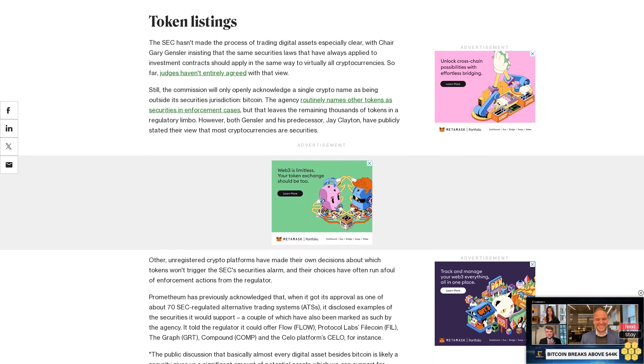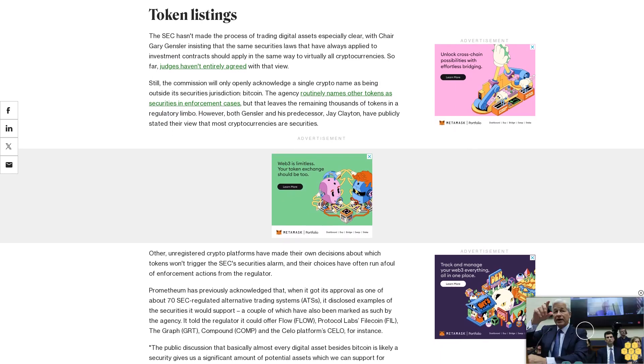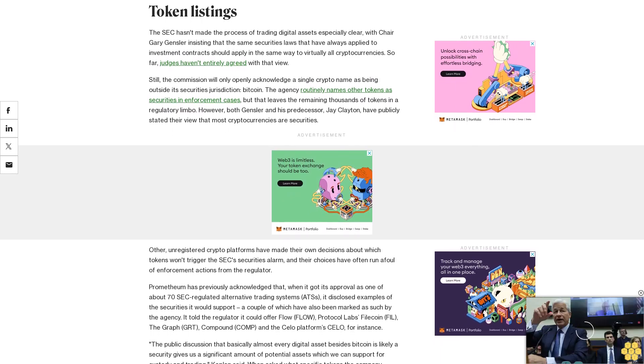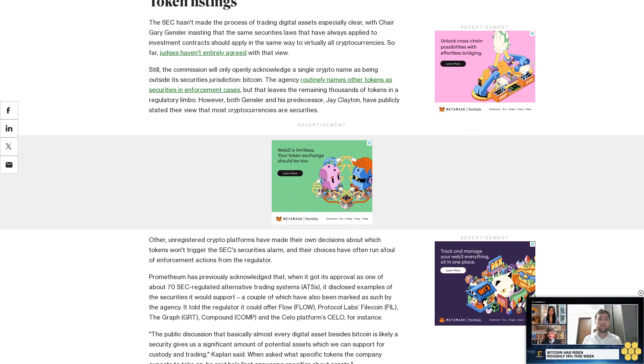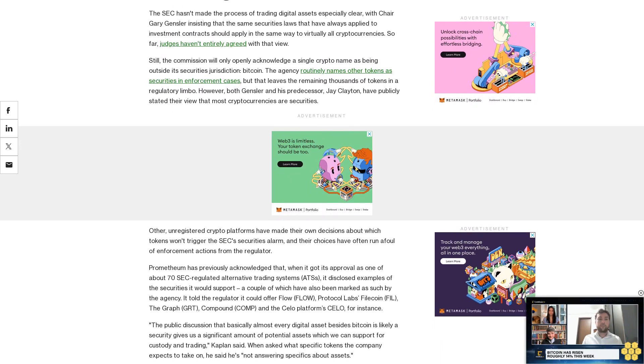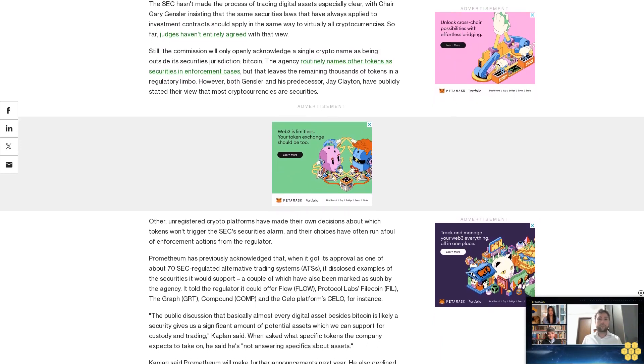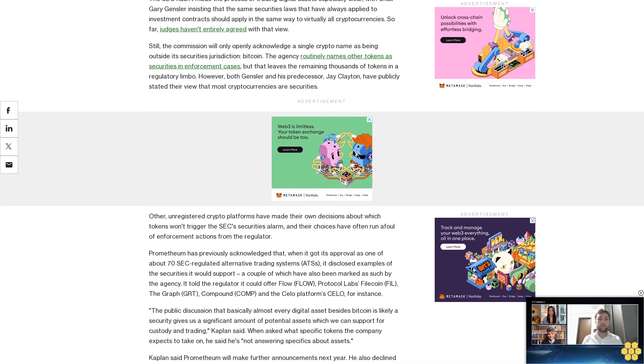He also declined to say whether the SEC had given the company any specific guidance as the company approached this latest approval. There's been standard communication with our regulators, Kaplan said.